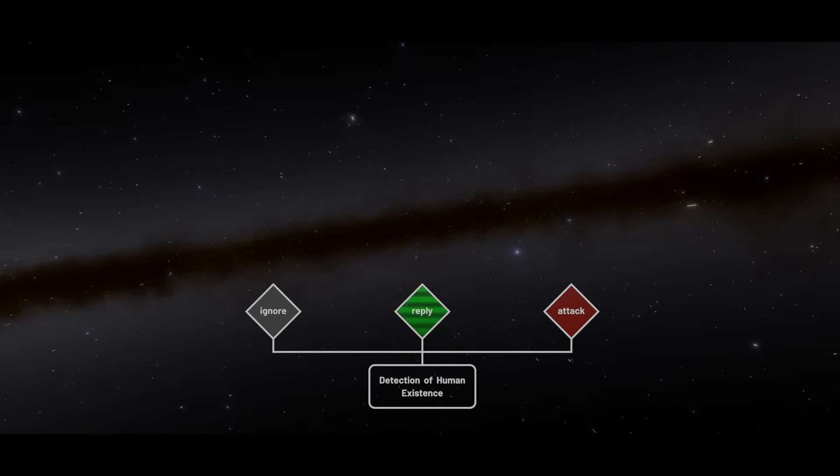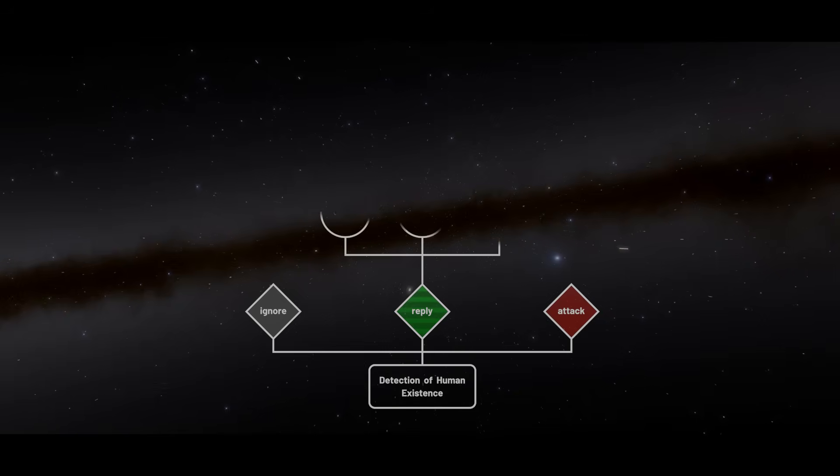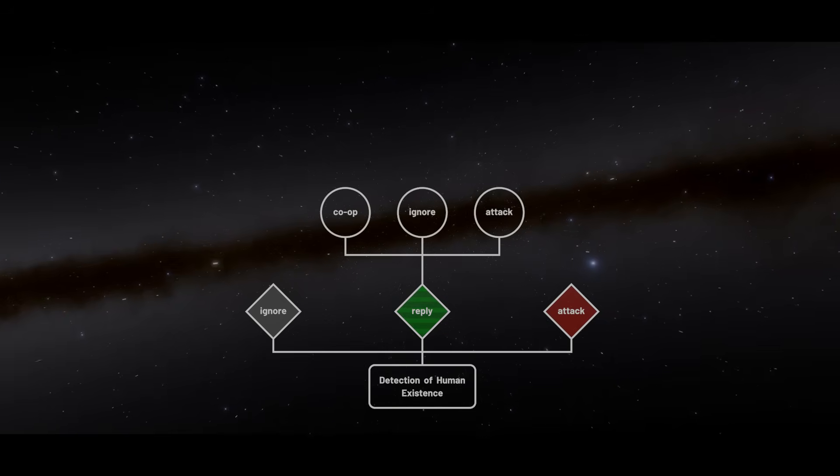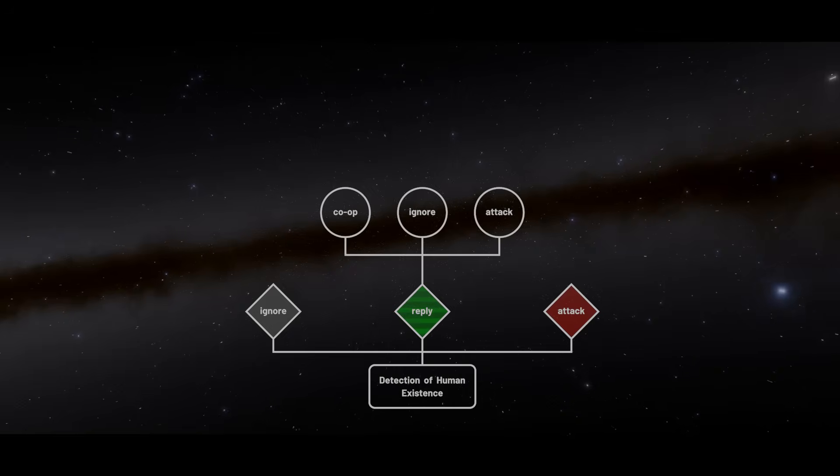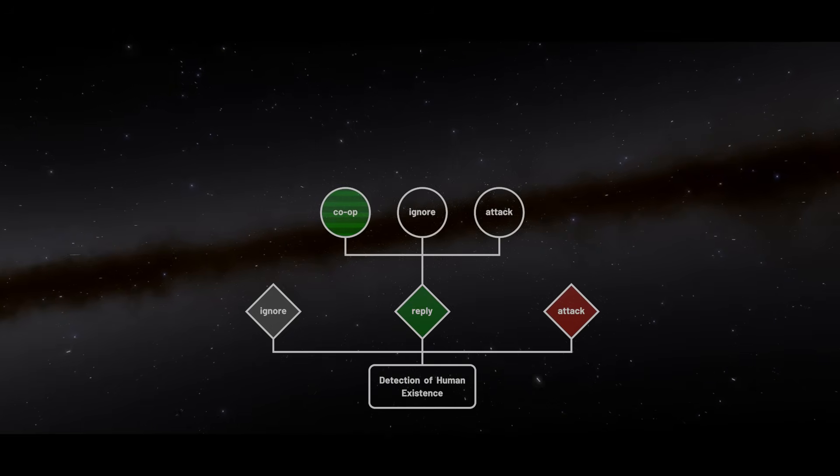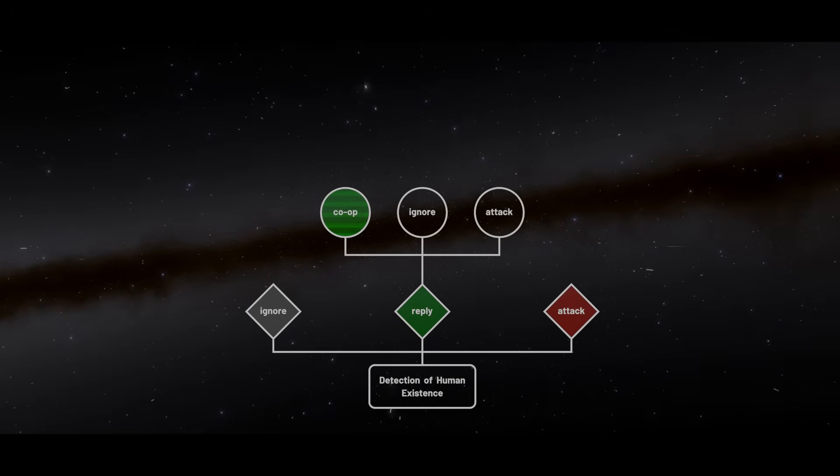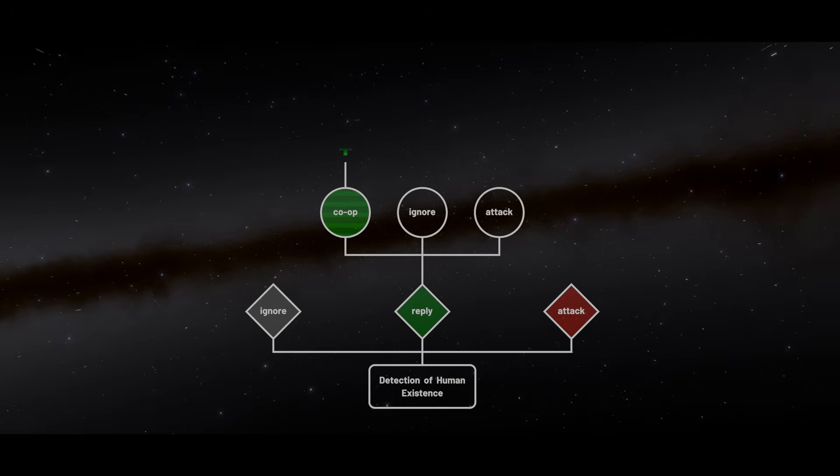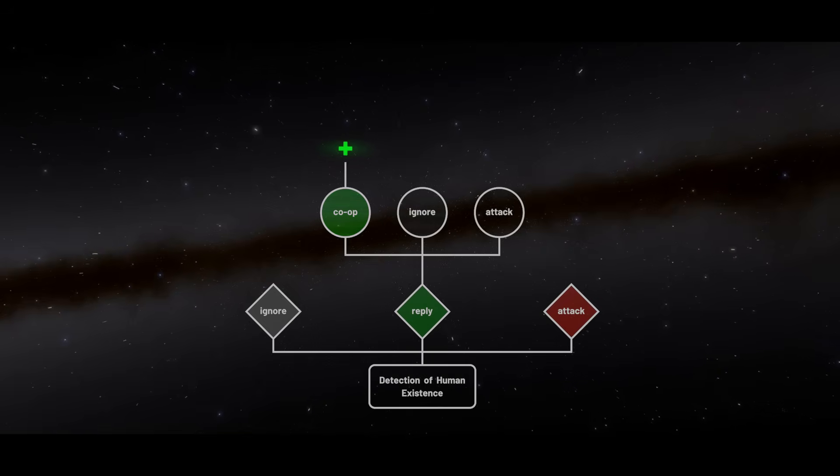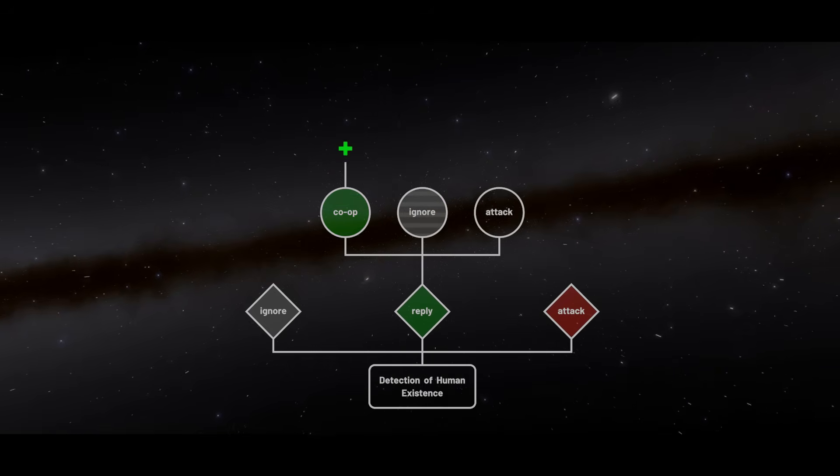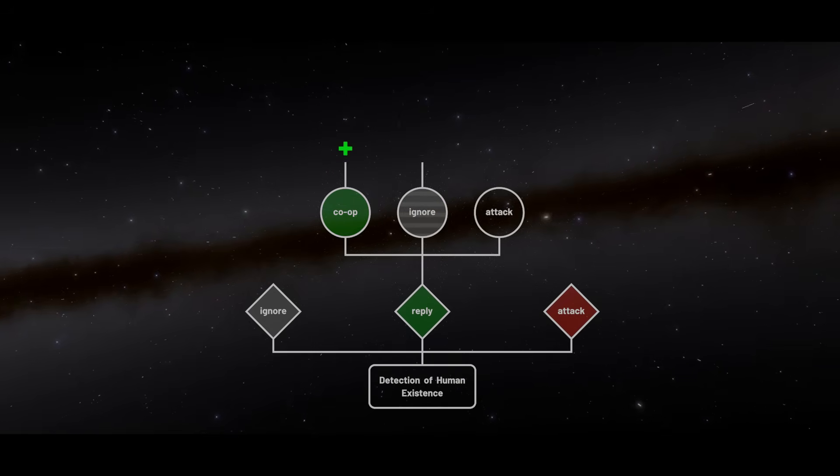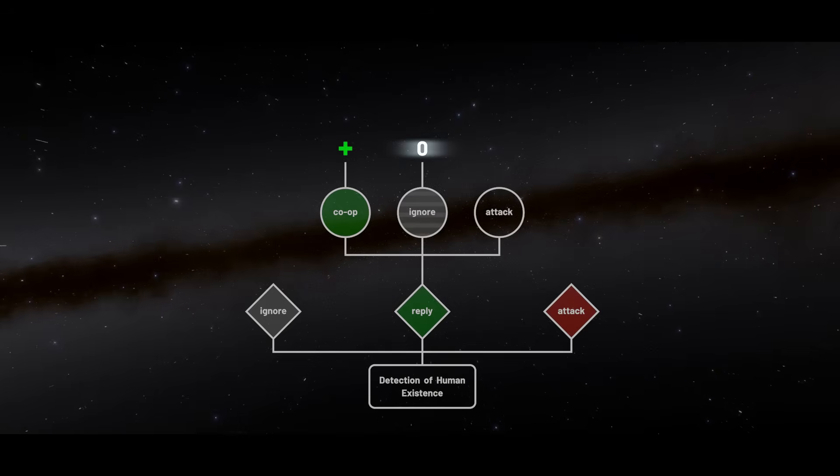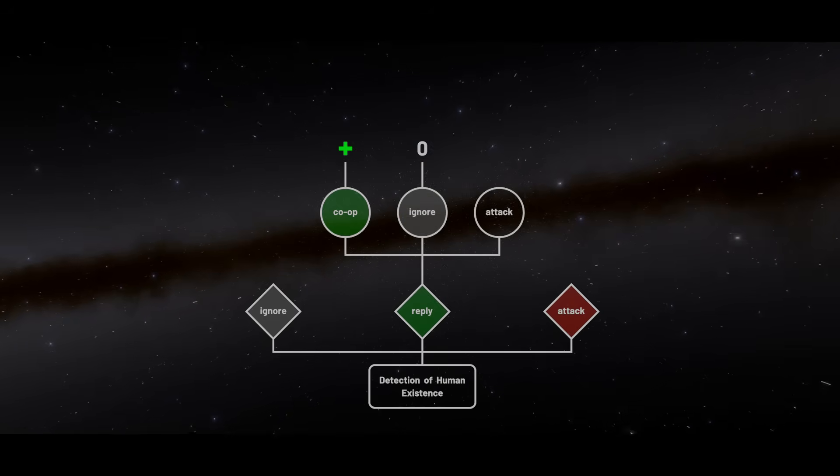If they choose to reply, their decision branches into three possible outcomes based on how we respond. If our message is sincere, there is strong potential for a cooperative relationship that could benefit them. If we ignore their reply for any reason, their choice ends in no gain and no loss.